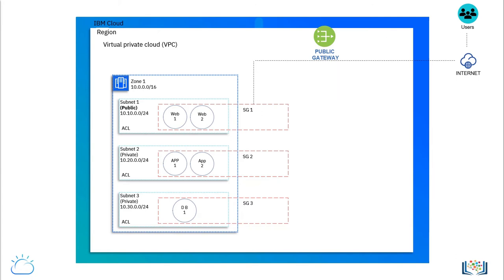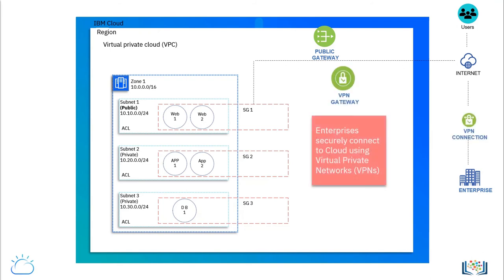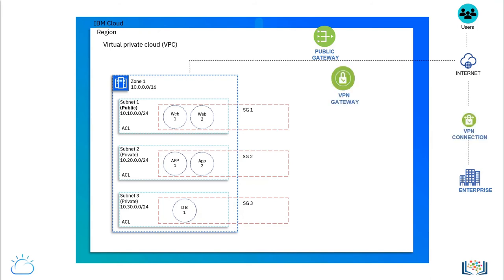While public gateways are great for internet access to the cloud, enterprises are interested in extending their own on-premises resources to the cloud by securely connecting them using virtual private networks, or VPNs.